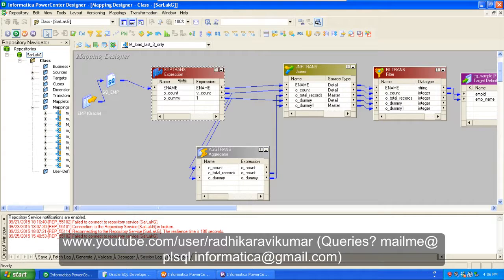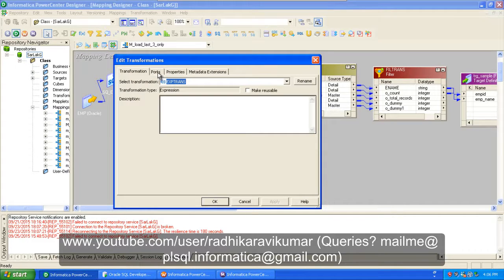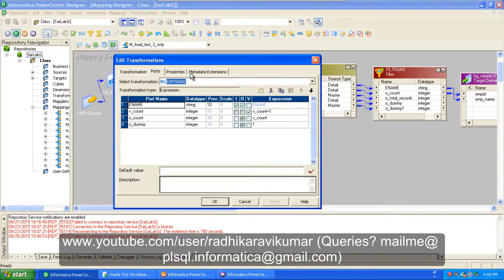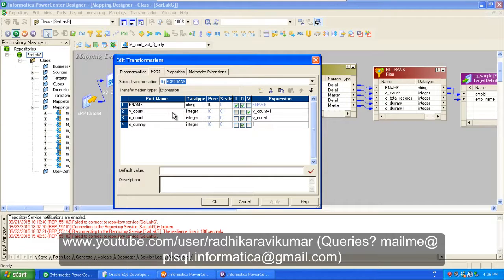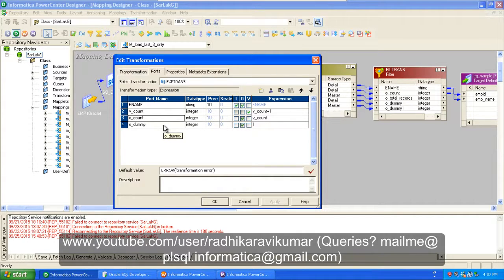In this E_name example, what I'm doing is first creating an expression transformation and dragging from source to expression just the E_name. Then in the expression transformation, if you expand it in the ports, you will be able to see only E_name. You need to create three extra ports: one will be your variable port — that's going to give you an increment and count, just like a sequence generator. We are creating a variable called V_count.